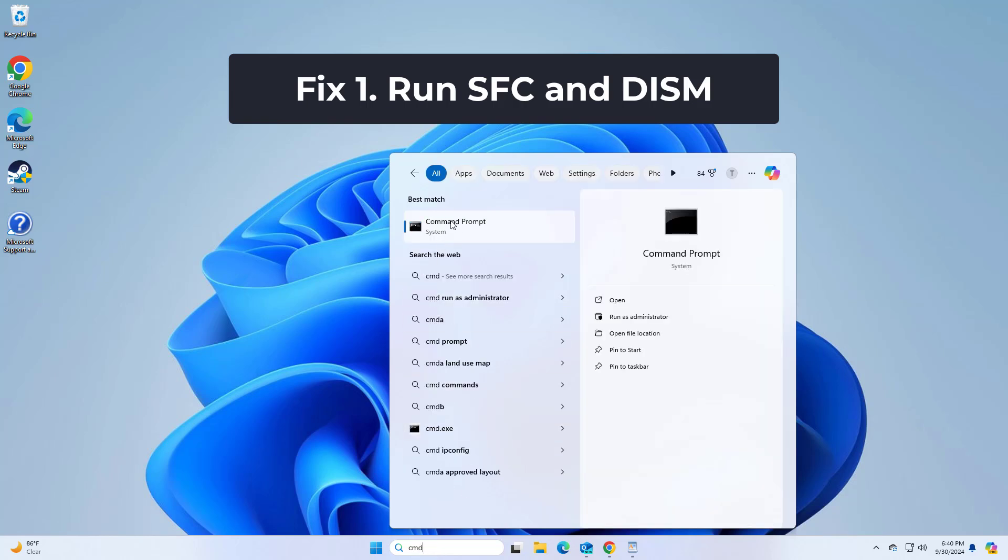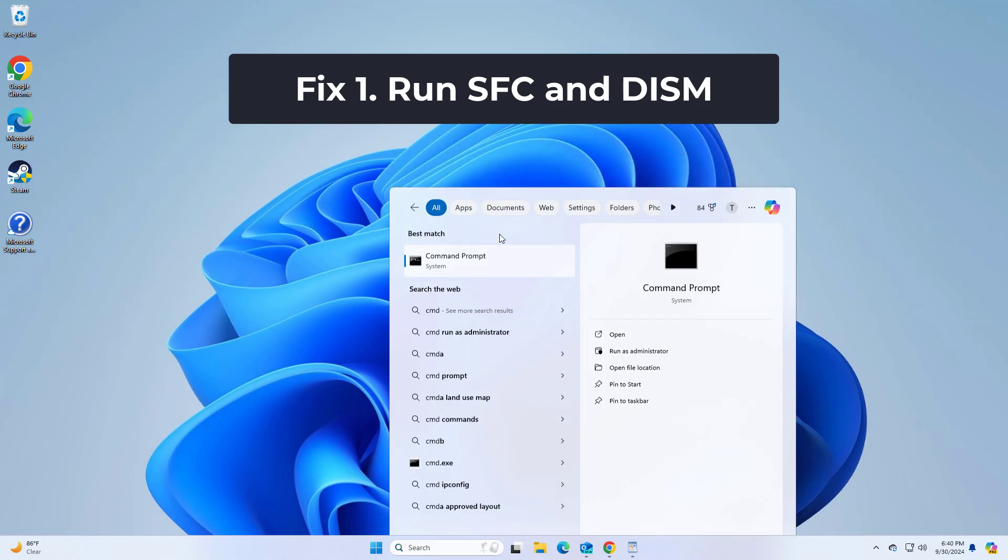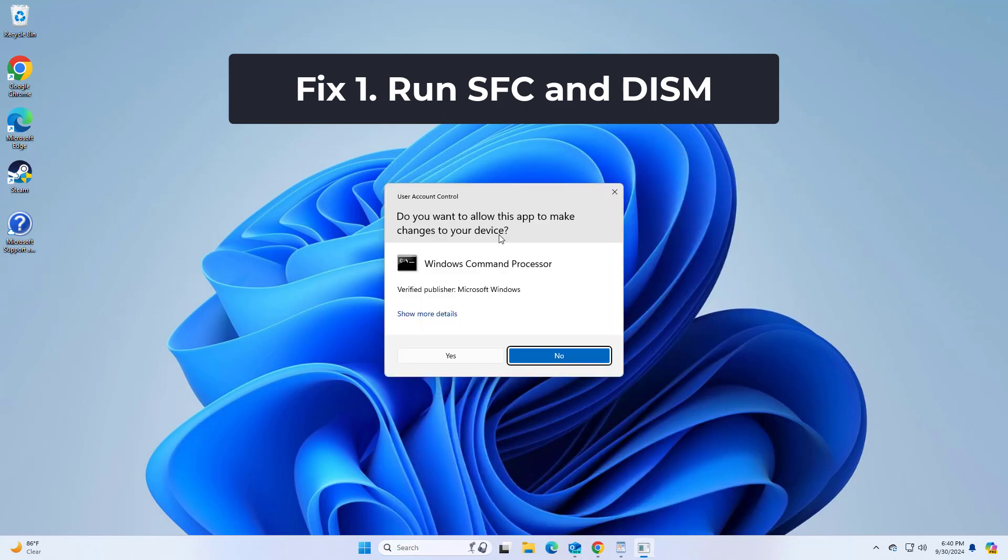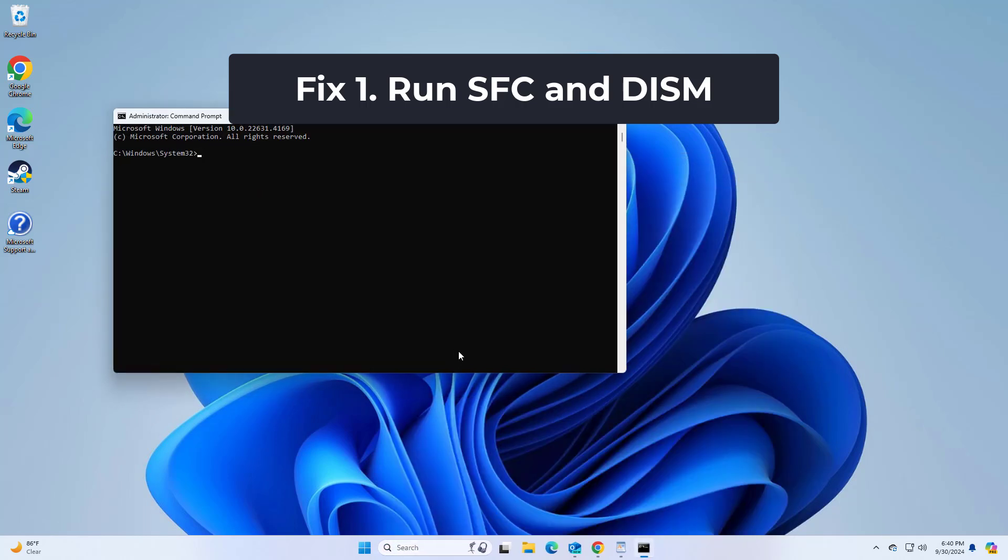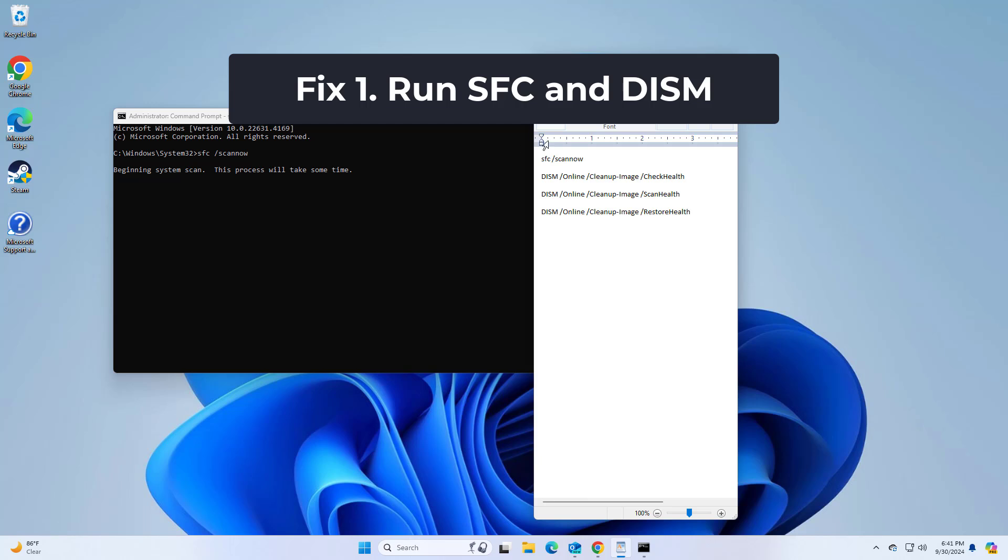Right click command prompt and click on run as administrator. Copy and paste the command that you will find in the description of this video. After entering all commands, restart your computer and try again, and your problem should be fixed.